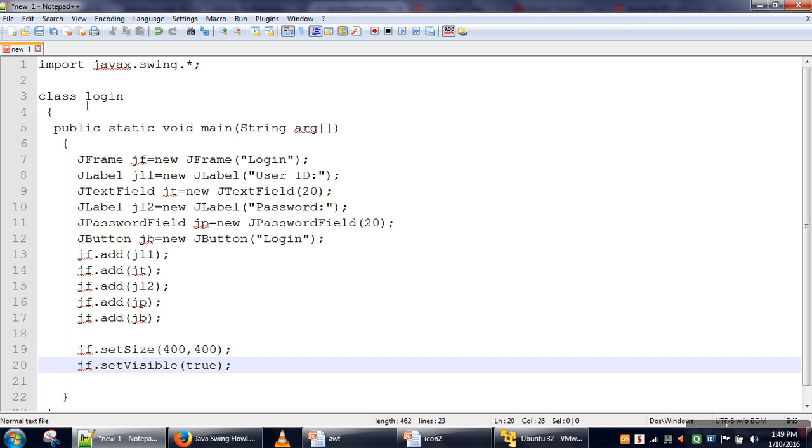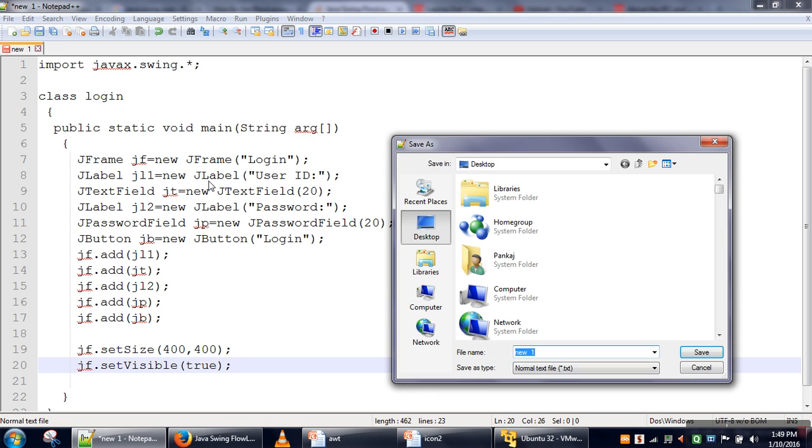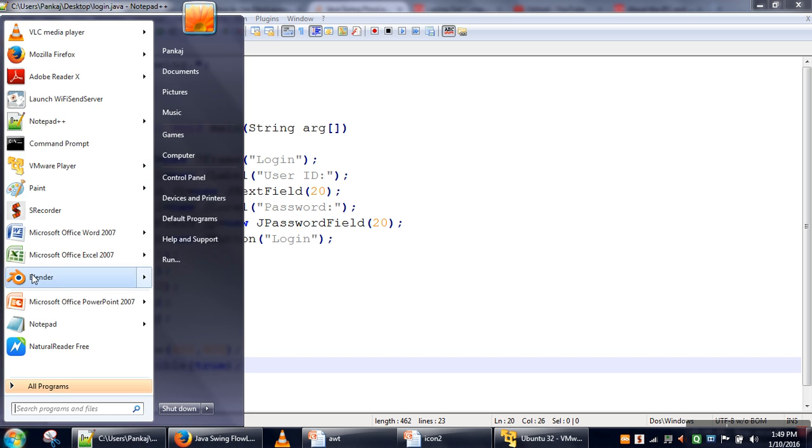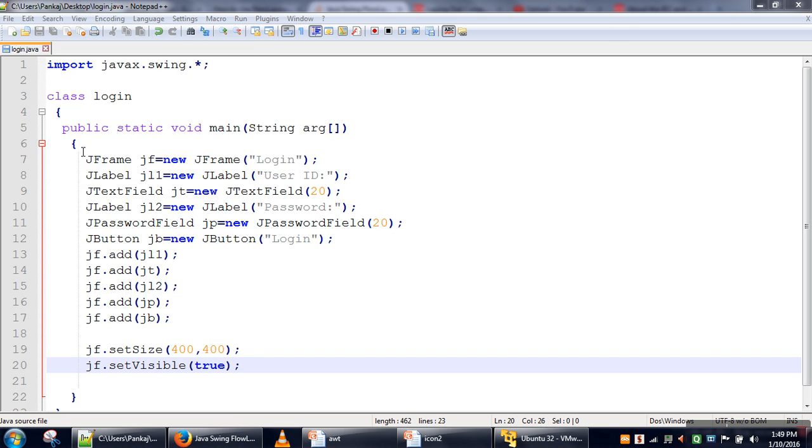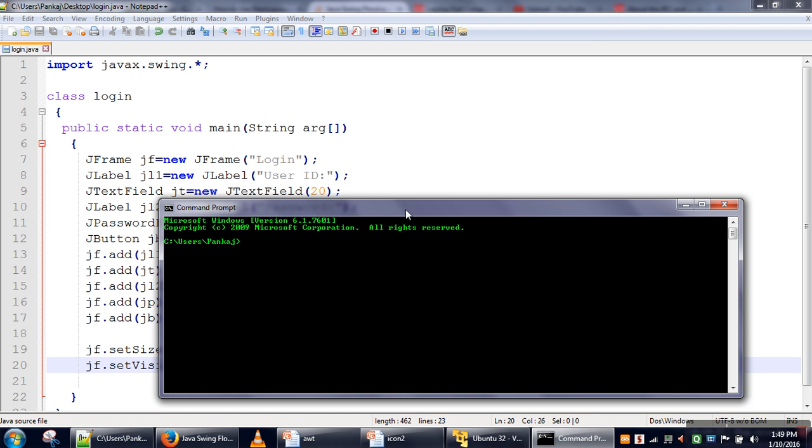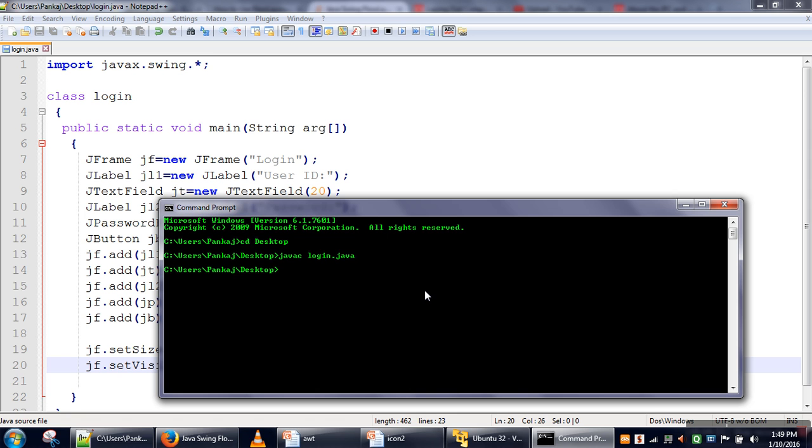Let's see whether our program is working or not. We will save login.java and open command prompt. My file is stored on desktop, so I will change my directory to desktop and then compile this file. It's compiled, there is no error, and then I will run it.